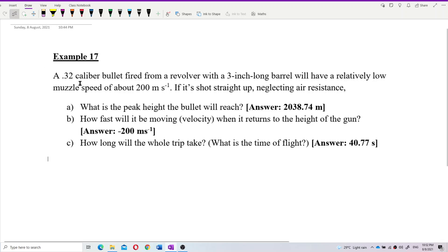A .32 caliber bullet fired from a revolver with a 3-inch long barrel will have a relatively low muzzle speed of about 200 m/s. If it's shot straight up, neglecting air resistance, what is the peak height the bullet will reach?